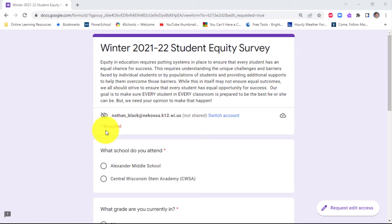Once you get to the survey, you'll notice that your name is filled in automatically, like mine was, because you're logging in through your Chromebooks. Go through and take the survey, and when you're done hit submit — and that's it.